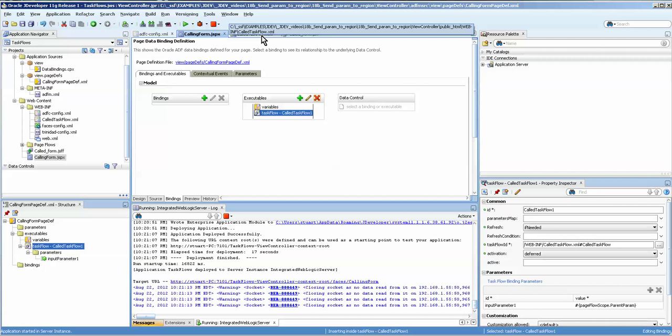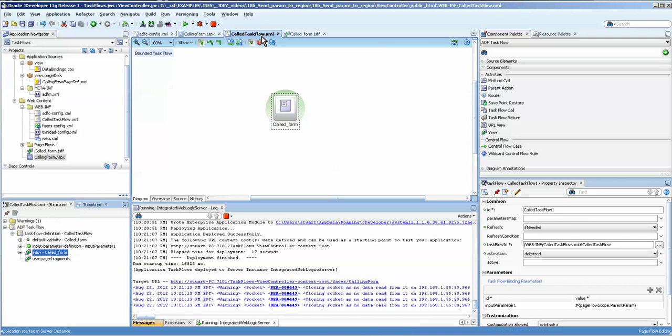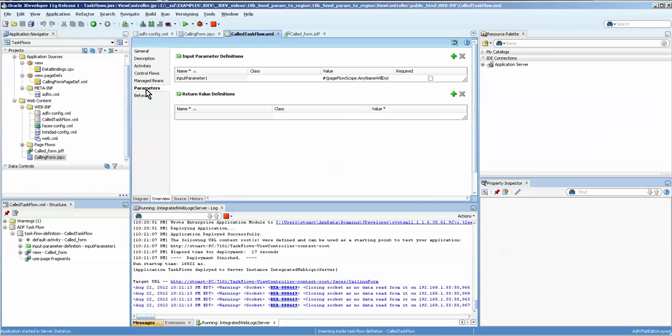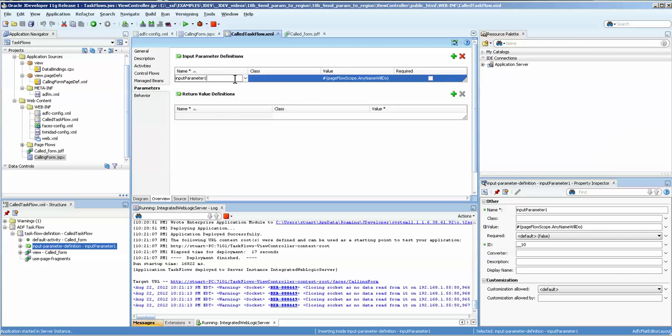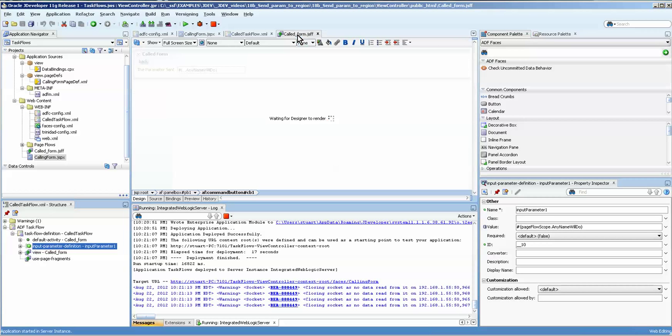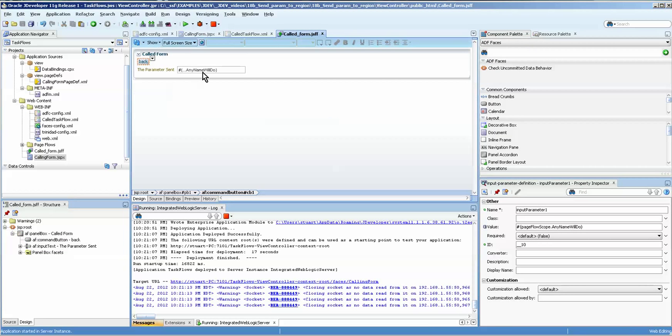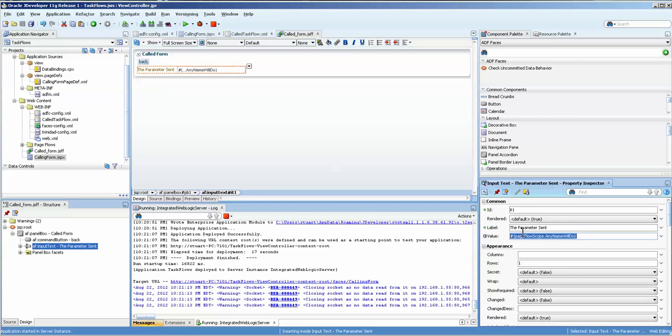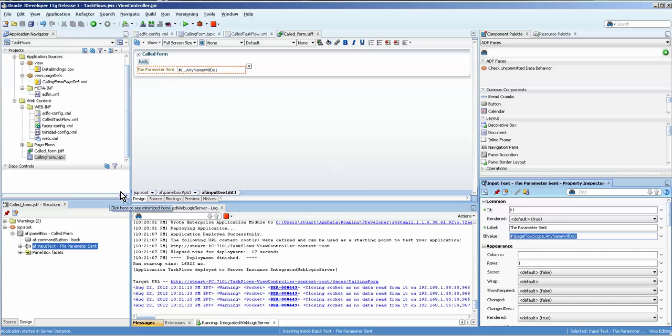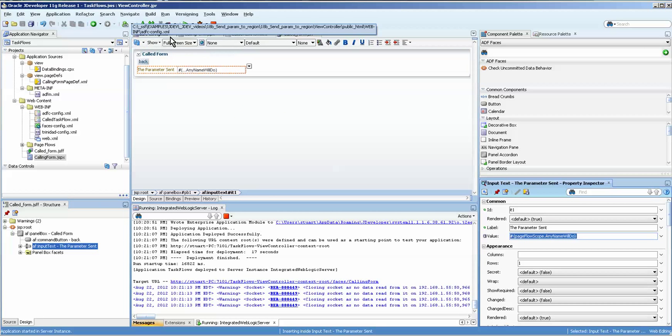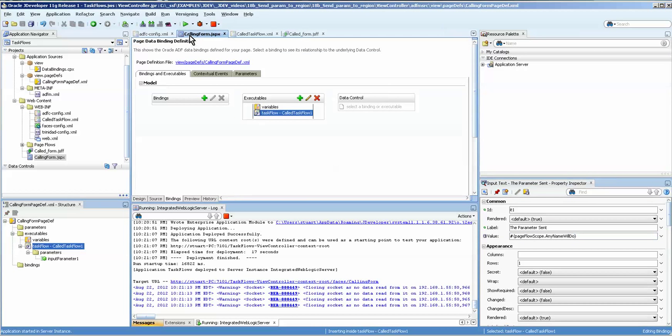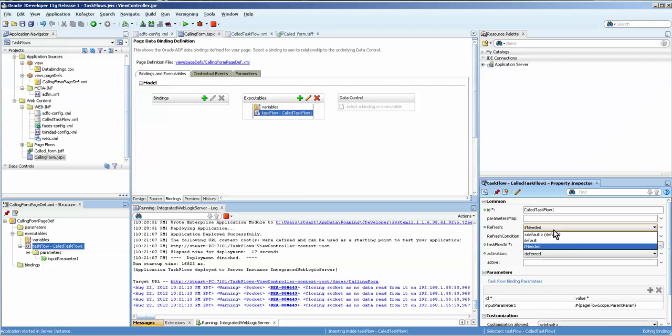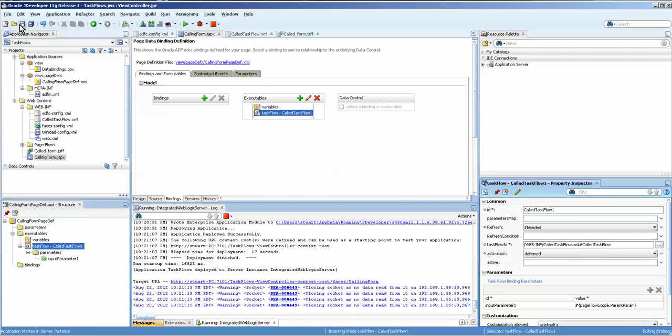And basically, because the parameter was already set in the task flow, and this value was set on the form over here in the property inspector, it ran just fine. I didn't really have to do too much to it. Although, as I said, absolutely necessary, setting the if needed is quite necessary. And that's something easy to forget because it's not very upfront and center.